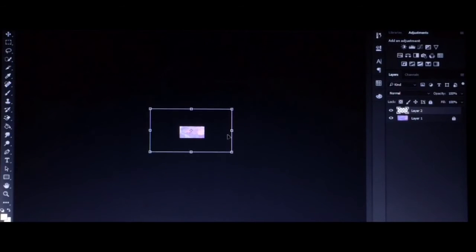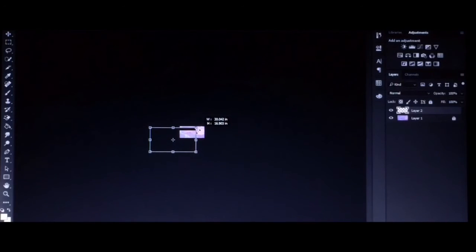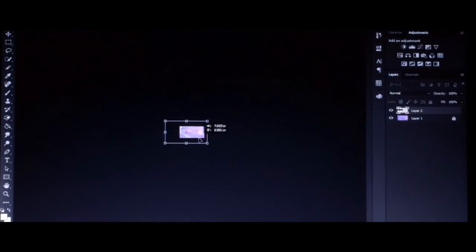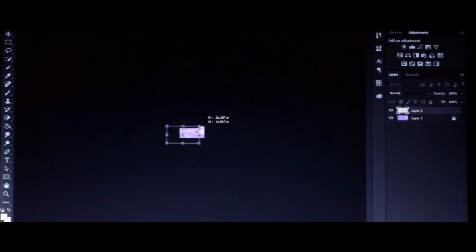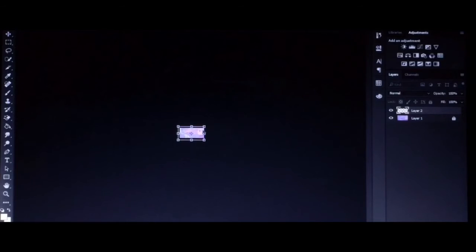To adjust this layer, do the same process as earlier. Press Ctrl+T and hold SHIFT to adjust the size of the Cinematic Bars.